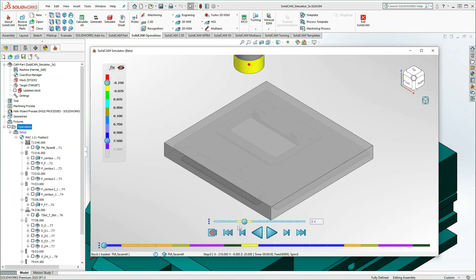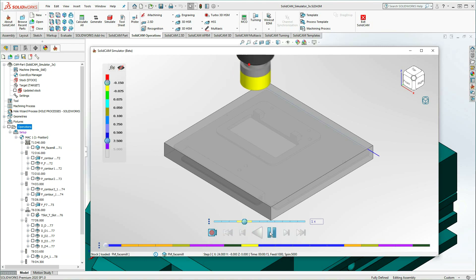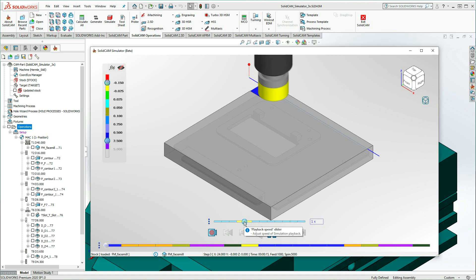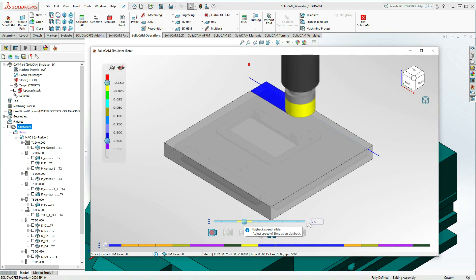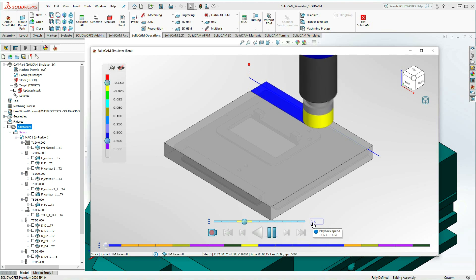Machining Time Mode plays the simulation in accordance with the actual time spent running on the machine. Center of the slider yellow segments simulates real-time machining equivalent to one times the speed.